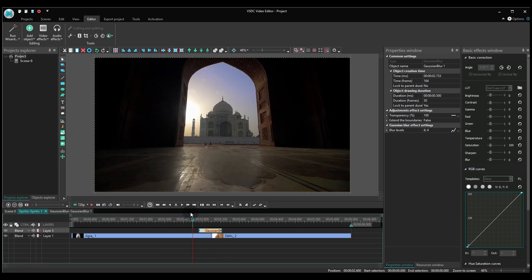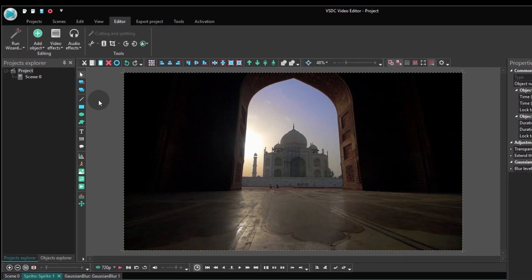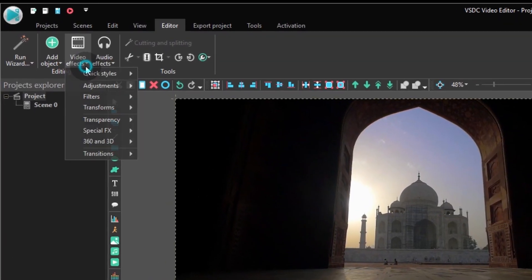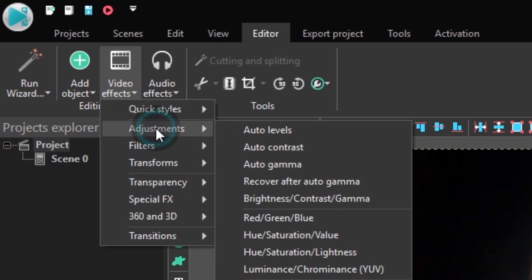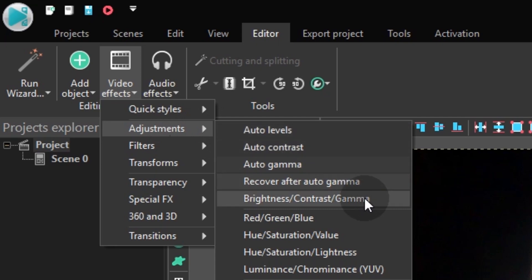Now go back to the sprite tab on the timeline. Here go to the video effects tab, proceed to adjustments and select brightness, contrast, gamma.